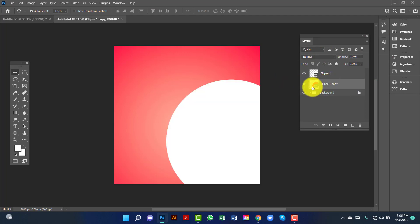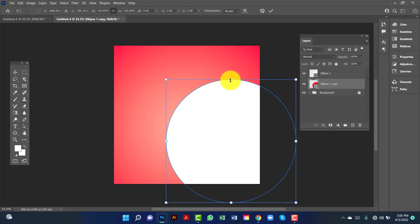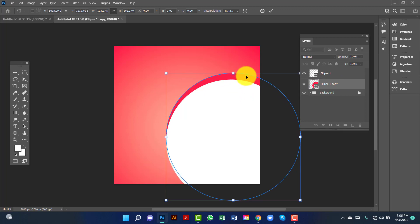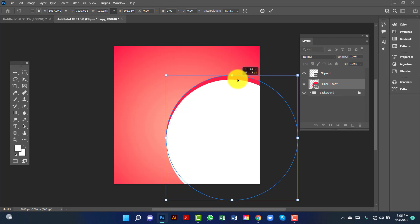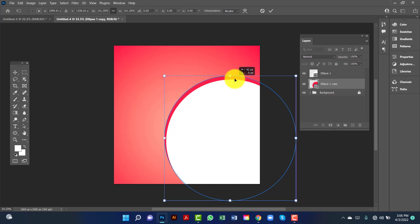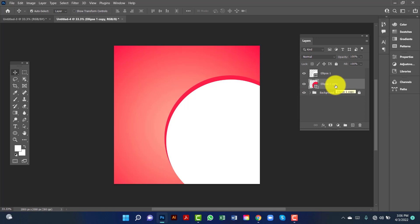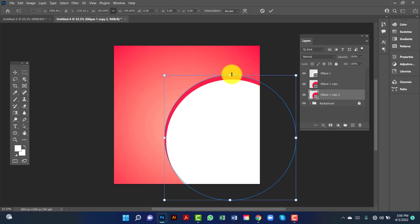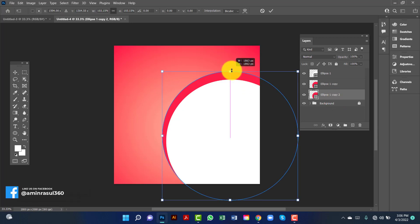I will select this one by pressing Ctrl+T. Now I will increase this ellipse size. I will copy another one by pressing Ctrl+T and keep it under the first one. I will select it with Ctrl+T again and increase this size.